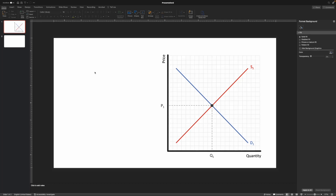In this first video, what I want to do is just show you how to make a basic supply and demand graph. A couple of things before getting going: I use Mac and I use PowerPoint. Mac and Windows have very similar compatibility in terms of functionality within PowerPoint itself. A few things are different, not drastically different. Even though this is a Mac, I actually prefer Windows because some of their stuff works a little bit better when it comes to animations.